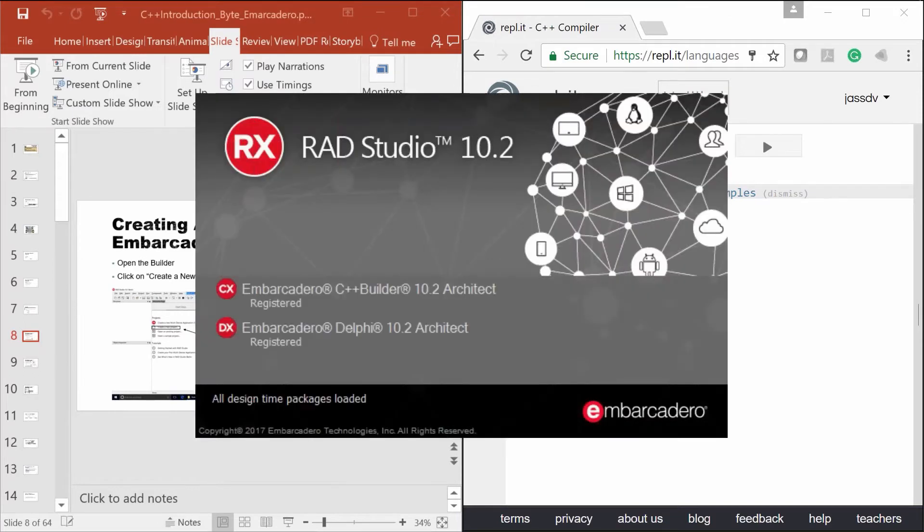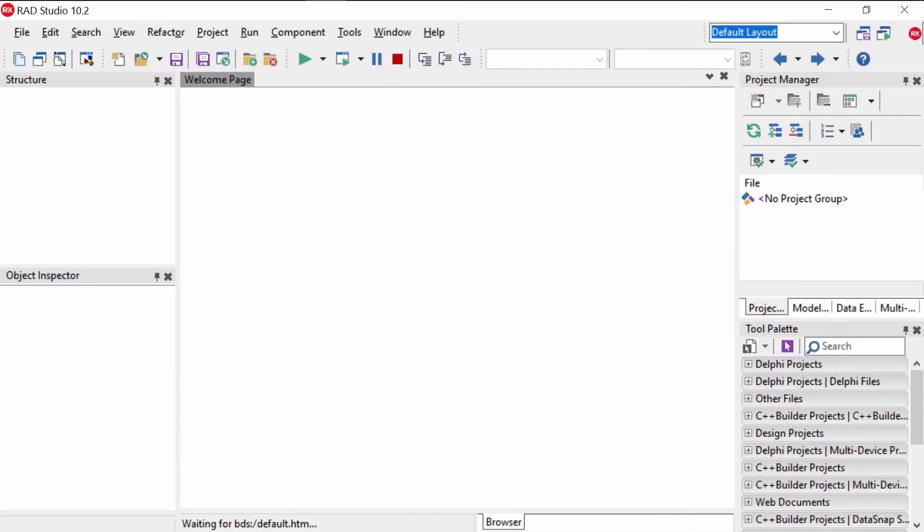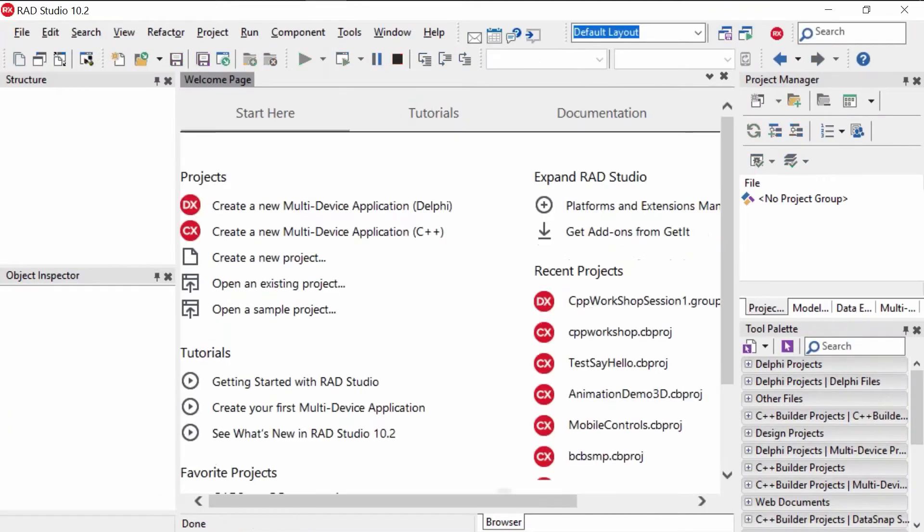I think it was called the C++ Builder Starter Edition. So once you register it with the serial number you got in the email, it's a perpetual license that will never expire. So once you register it once, you have that product forever, never needing to add another serial number to it.